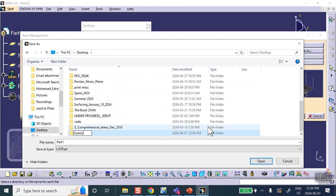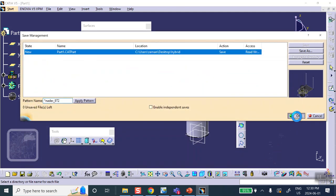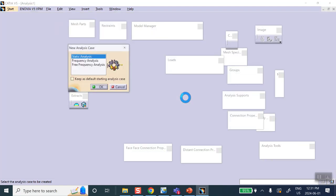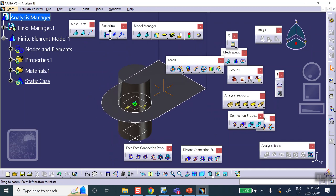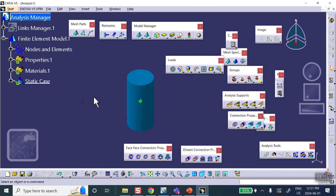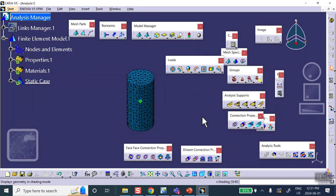Go to Analysis and Simulation > Generative Structure Analysis. CATIA sees a single part and meshes the solid. Right-click mesh visualization to see the mesh — there we are. The beam lines and the surface still need to be meshed manually. Notice I did not join the beam lines — let's see if that causes a problem. If it were a sketch you'd have to join them, but these are geometric lines.